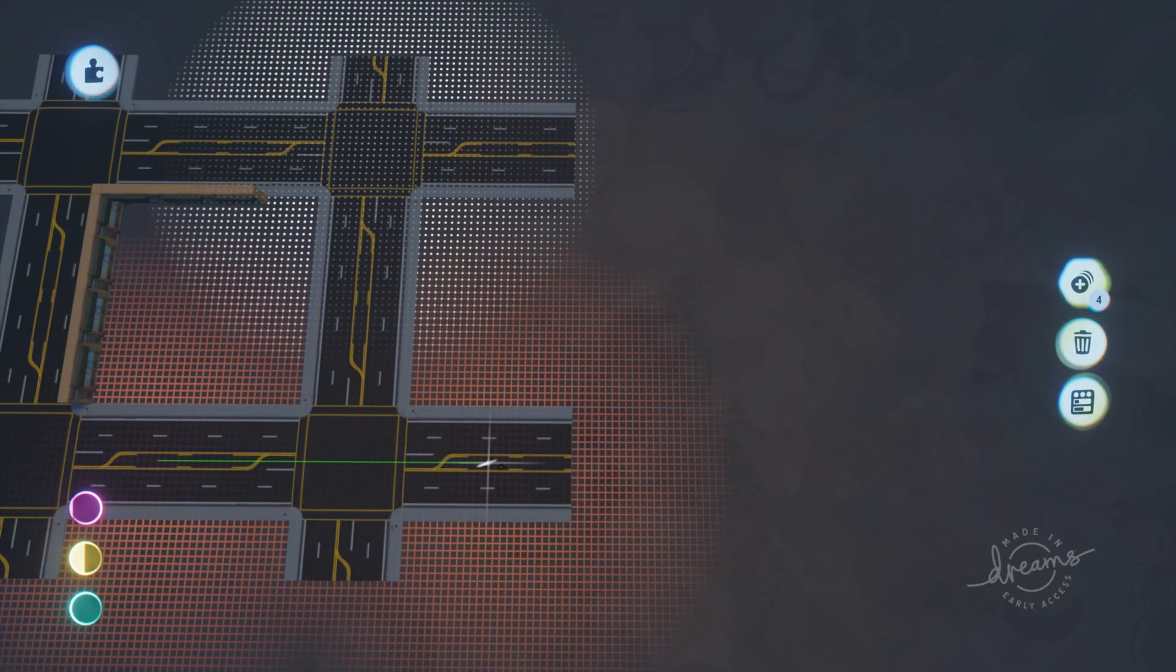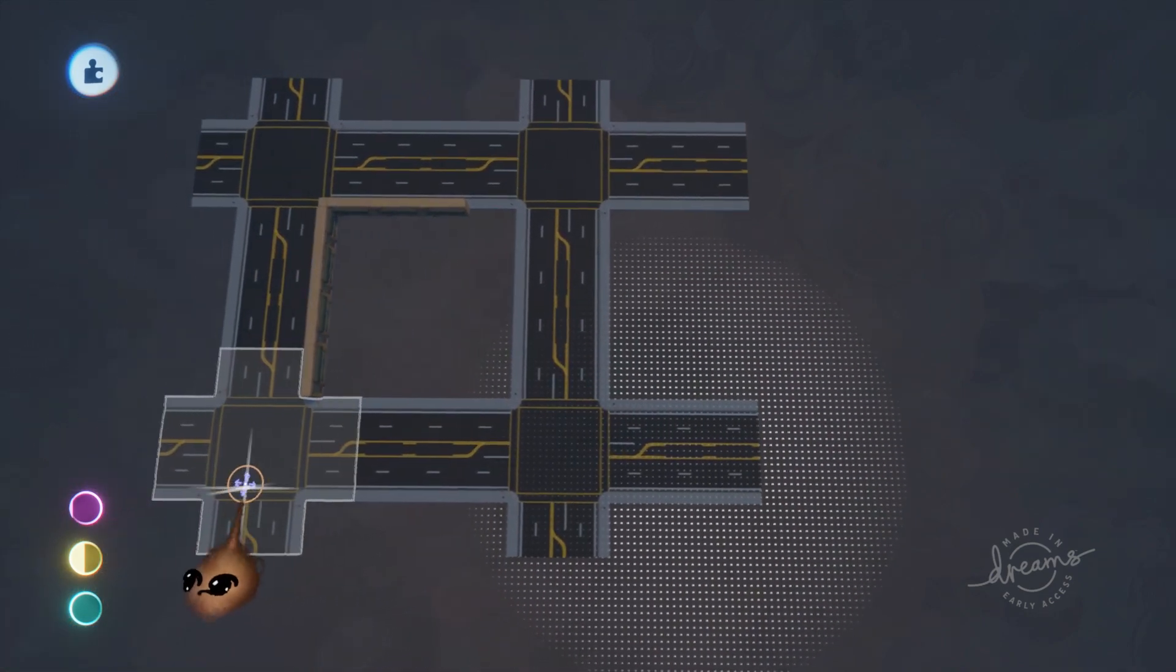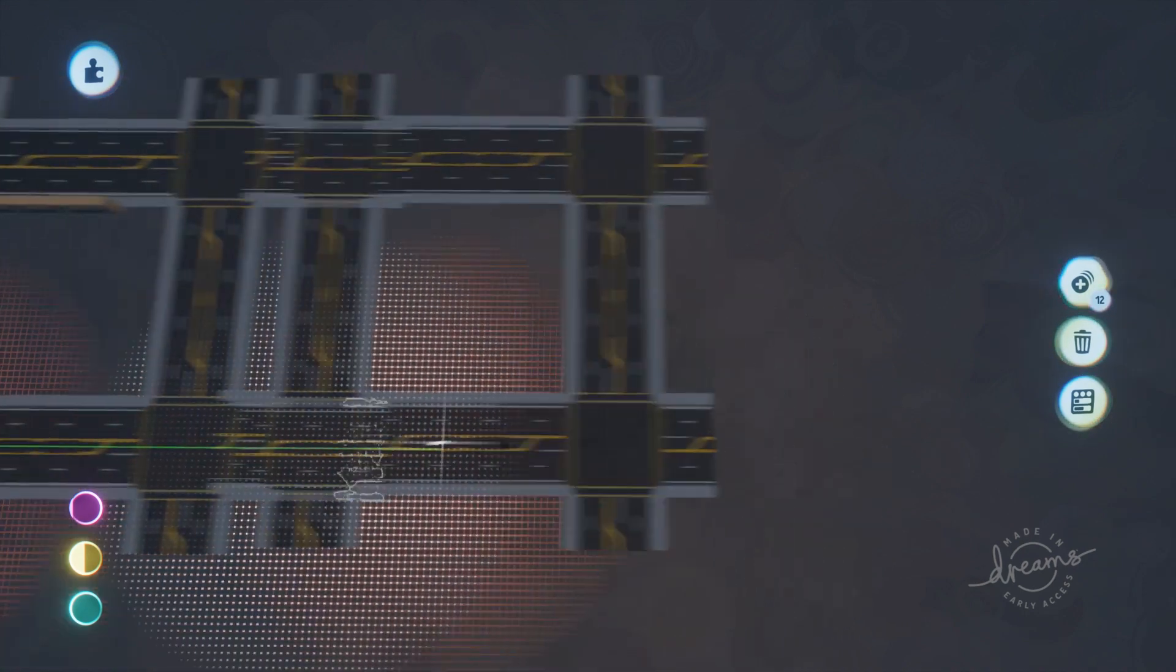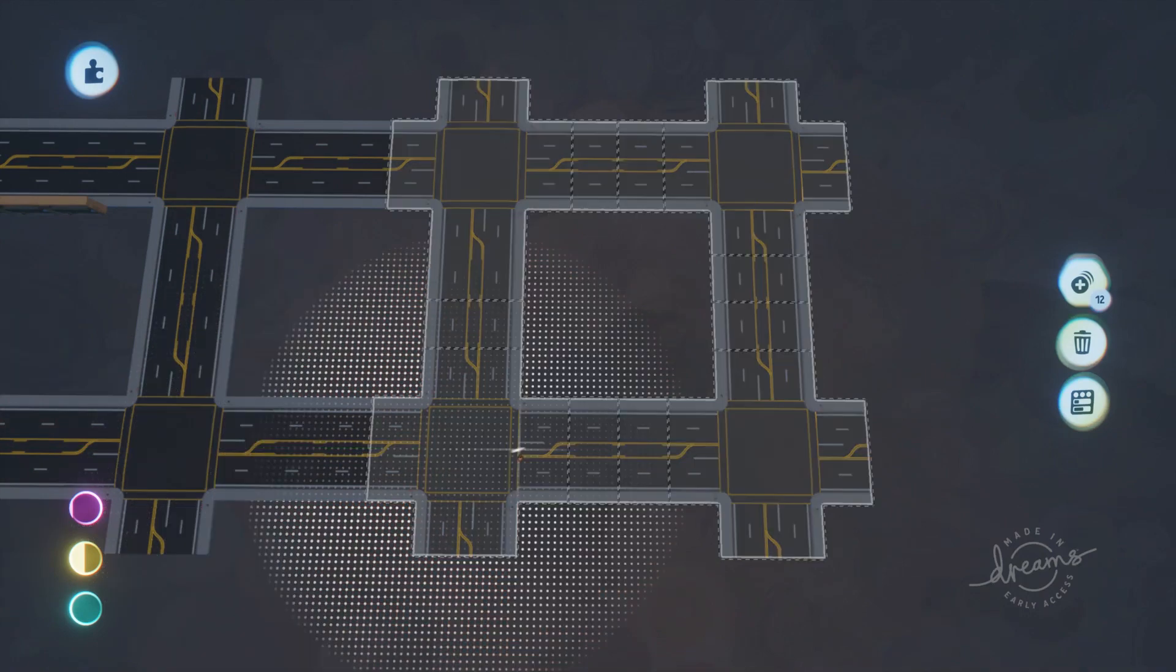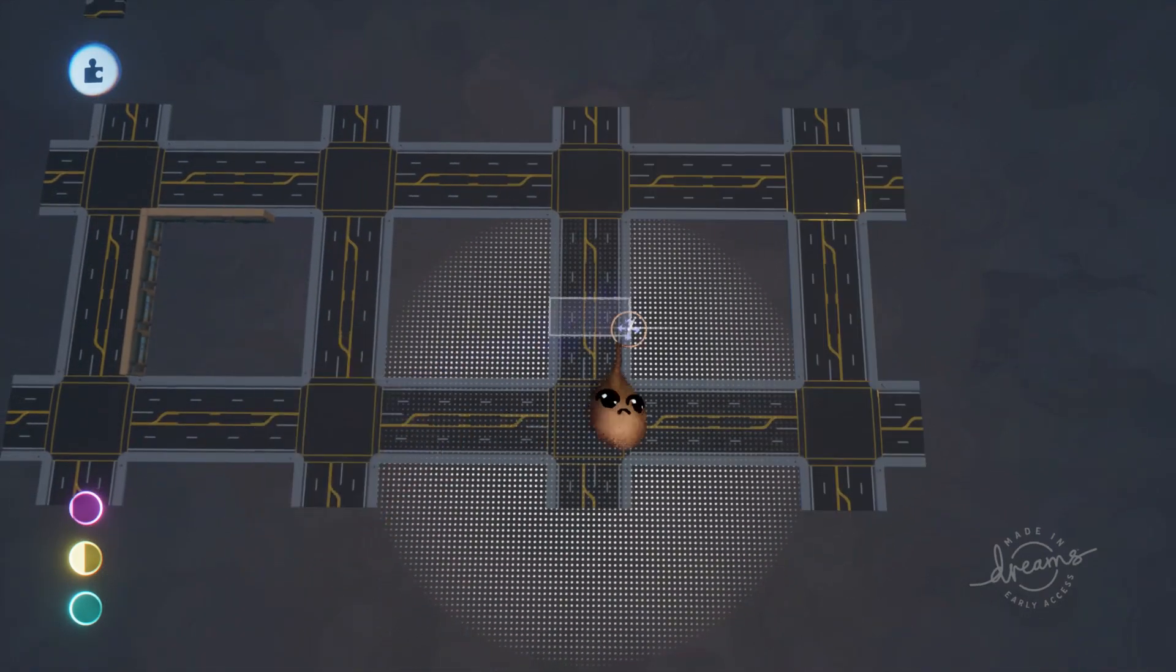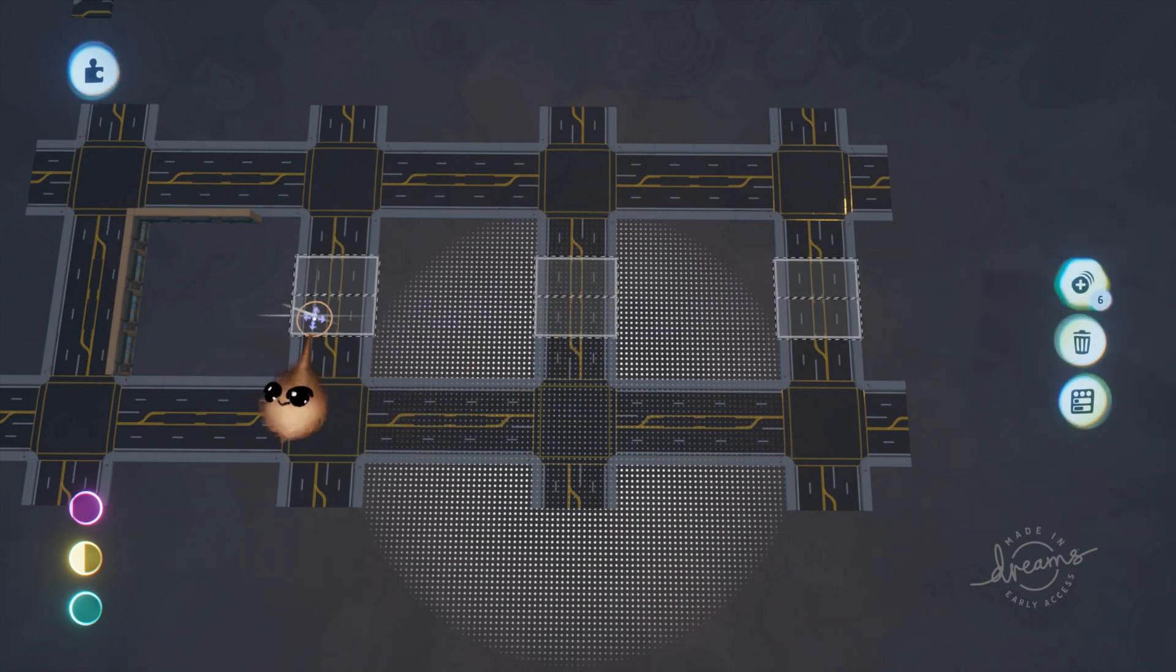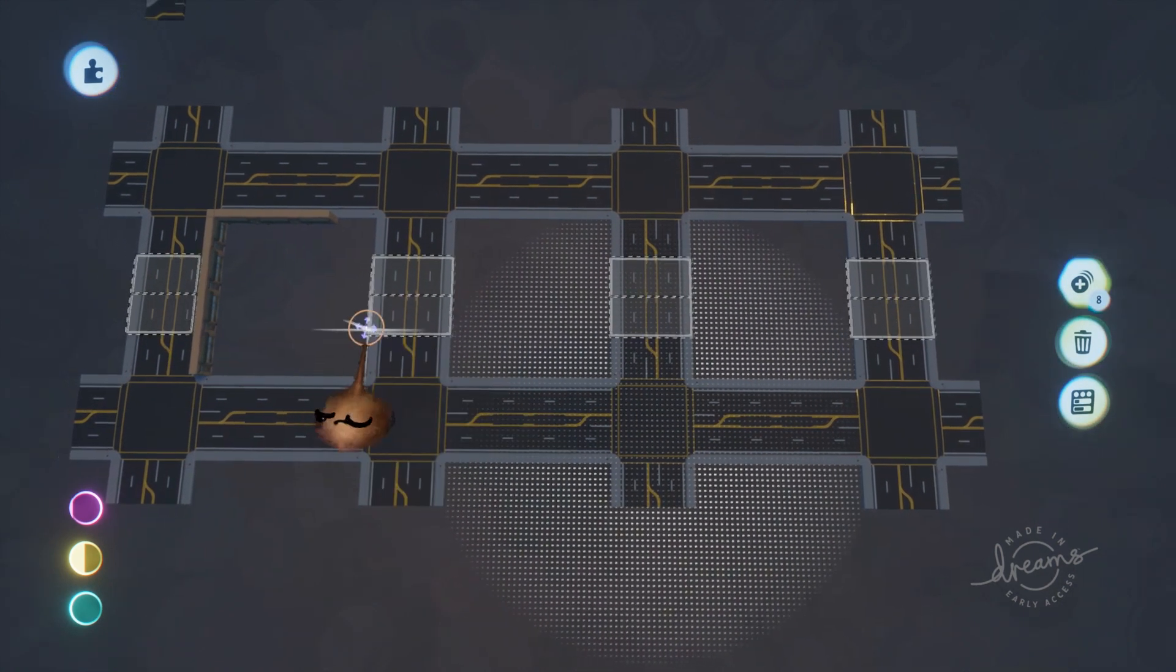To clone a multi-selection, hover over it, hold L1, and then hold R2. Now you can move the clone around. When you release R2, the clone is placed. If you place the clone in the wrong spot, you can always move it later. You can also release L1 during that process any time after you started to hold R2.